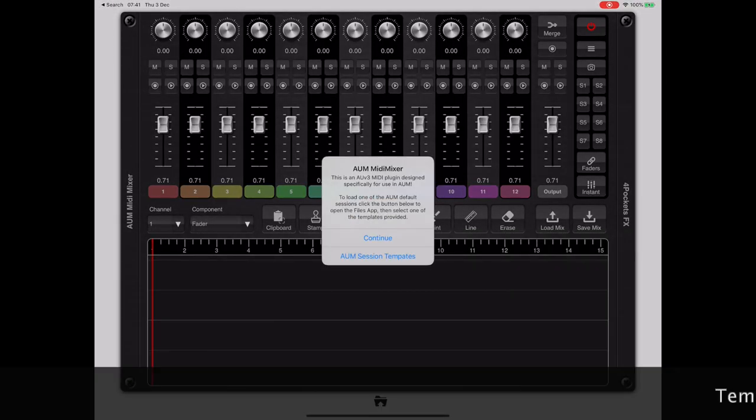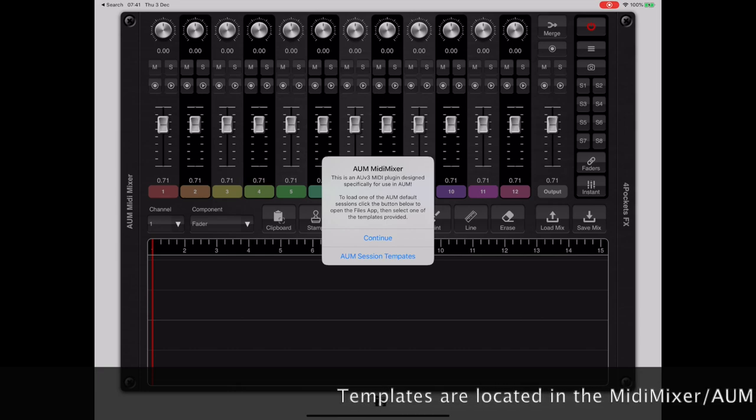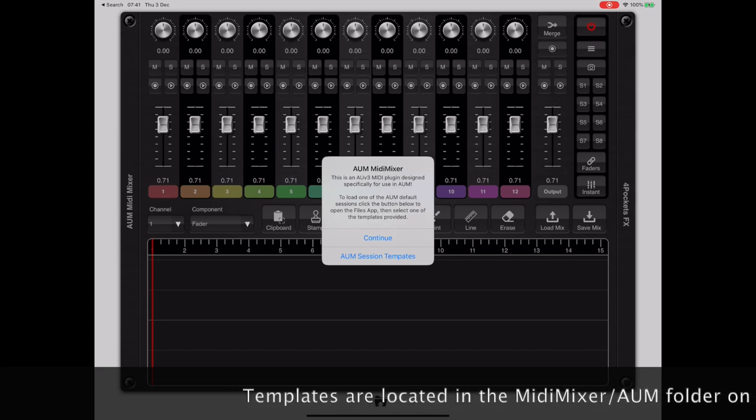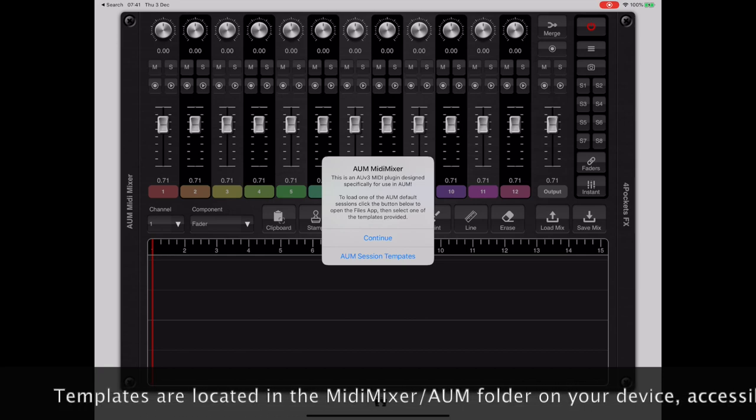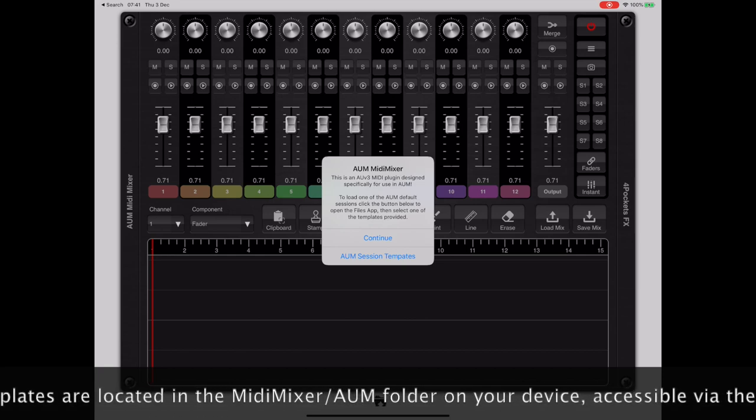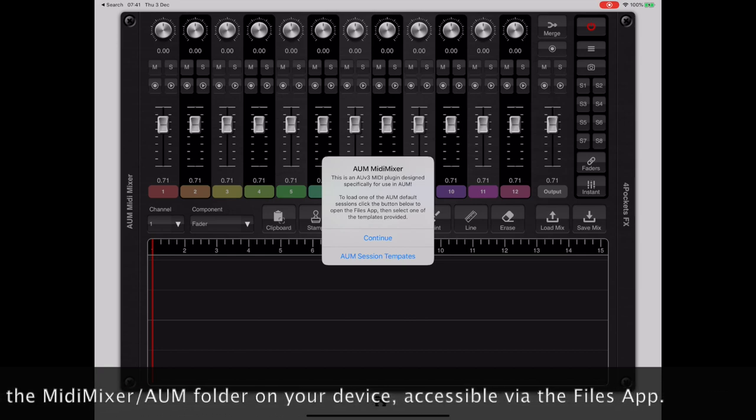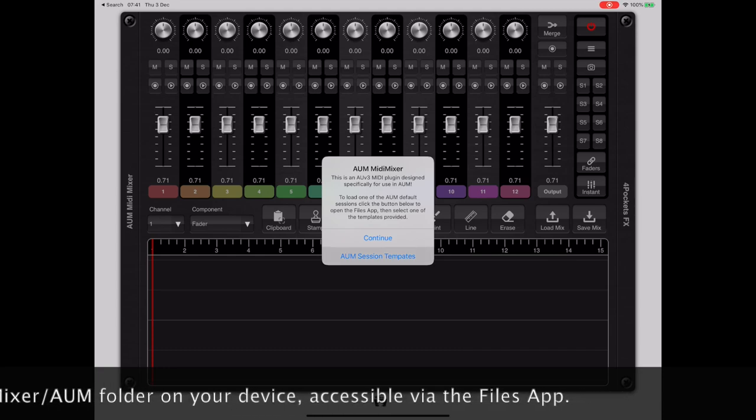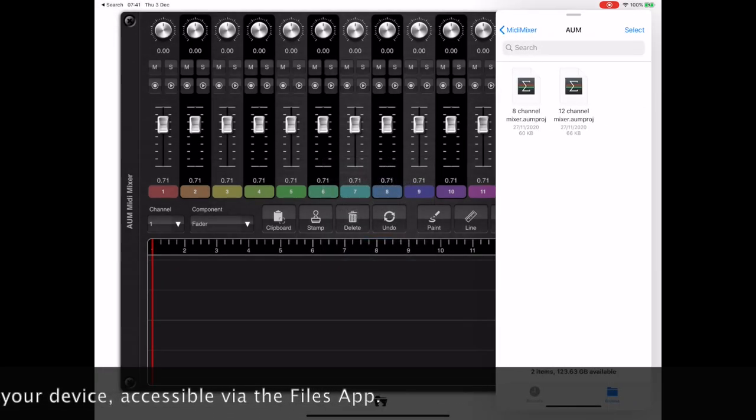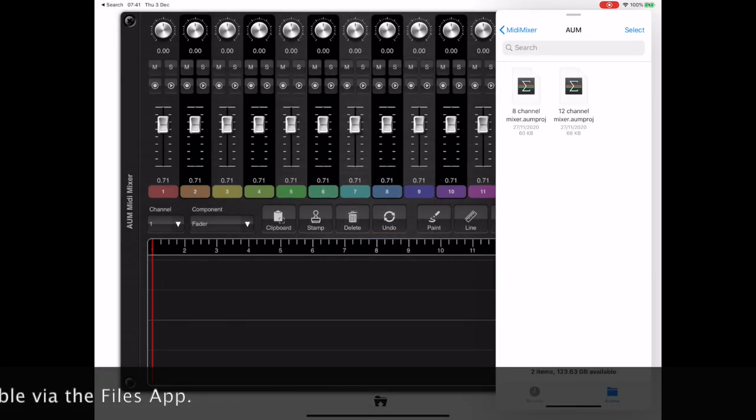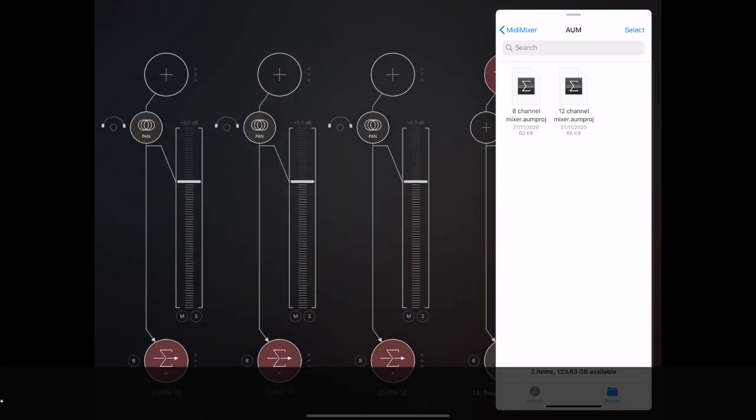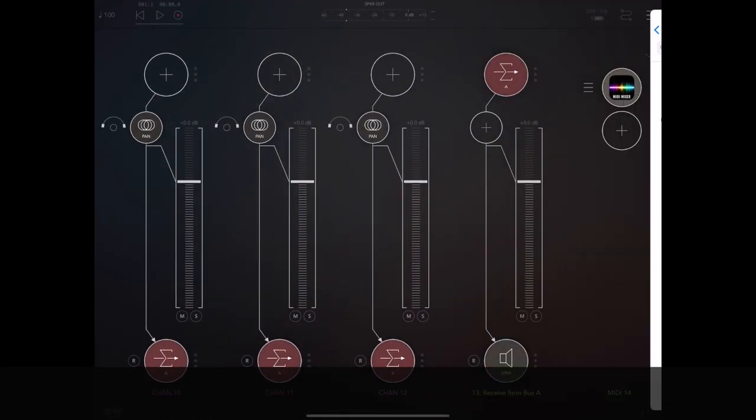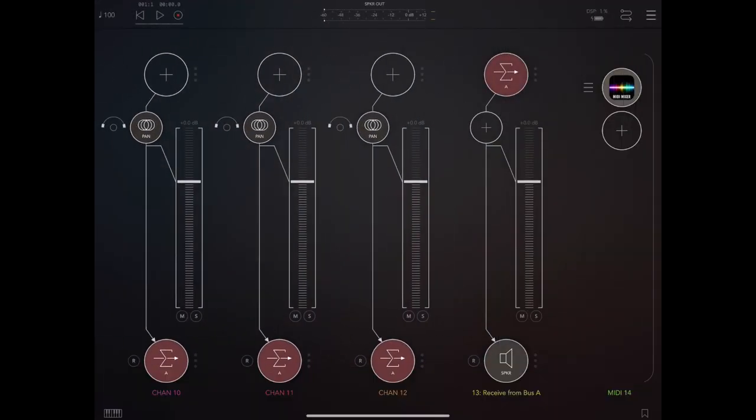In this mode you're presented with the AUM templates dialog. If we click the option for AUM templates, it will launch the files app and give you the option of two default AUM templates. In this case I'm going to pick the 12 channel template.